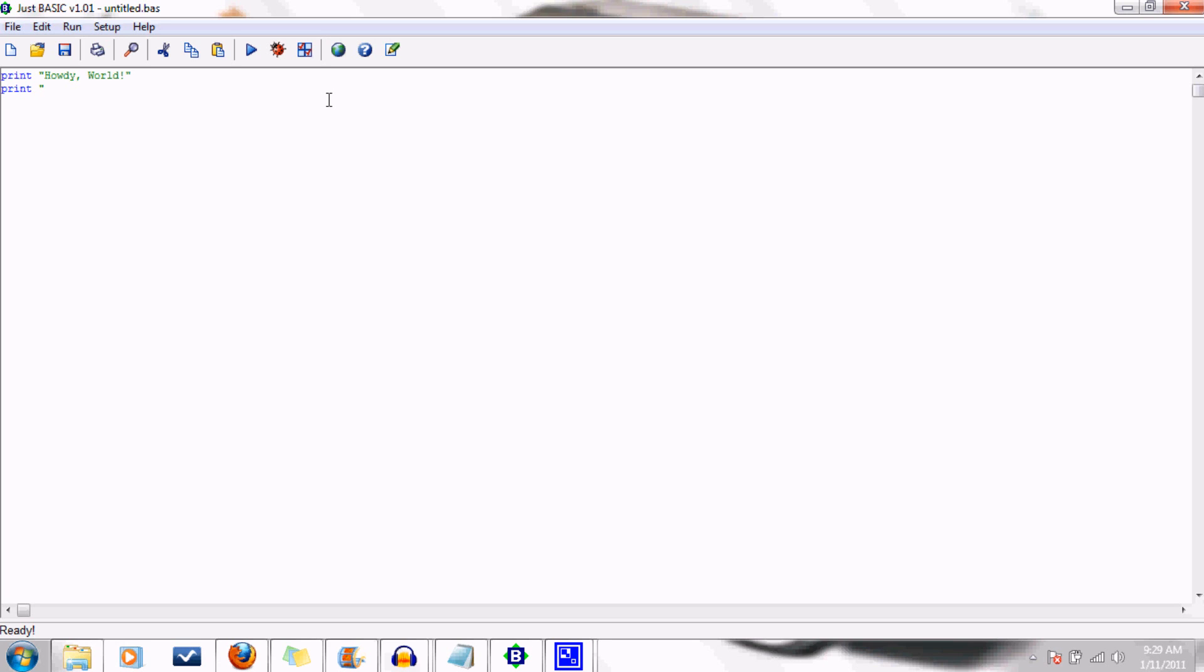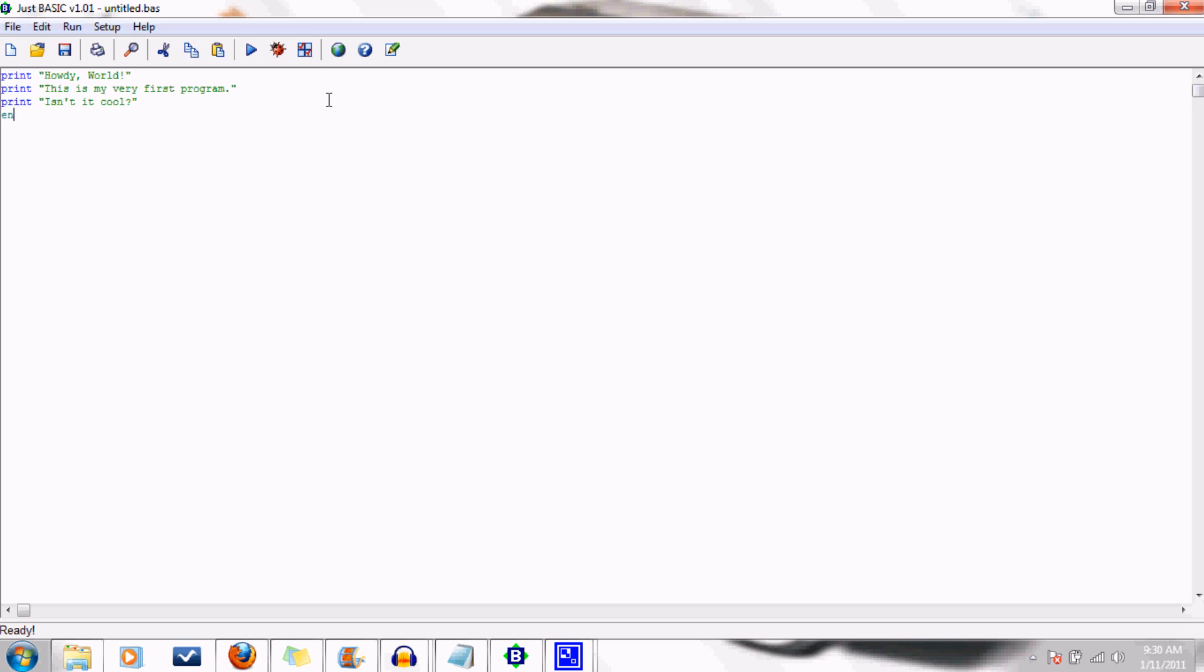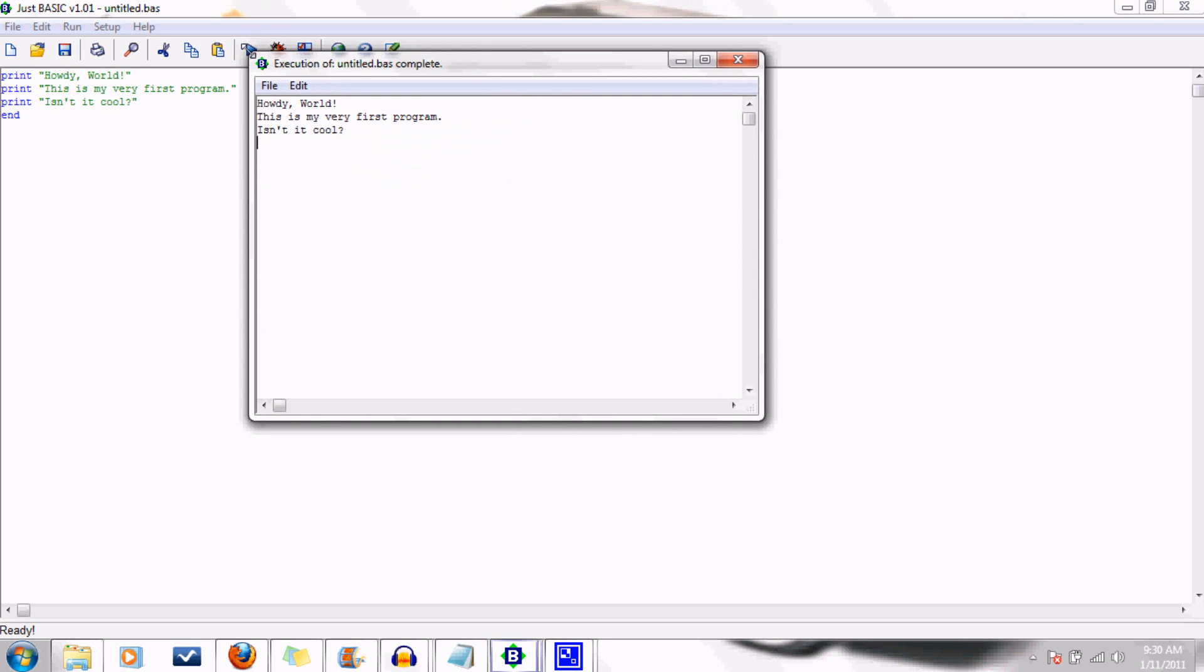Now, to illustrate my earlier point about how programs flow through your code line by line, I'll add a couple more instructions here. Now the program will execute each line one at a time to run the program. And the end command simply ends the program. Now when we run it, ta-da! Three neatly executed lines of code.